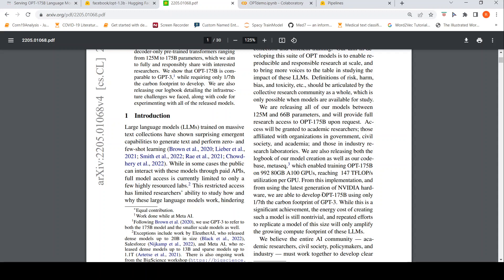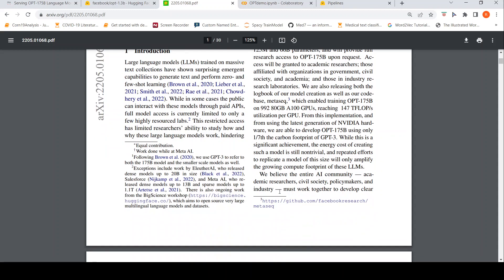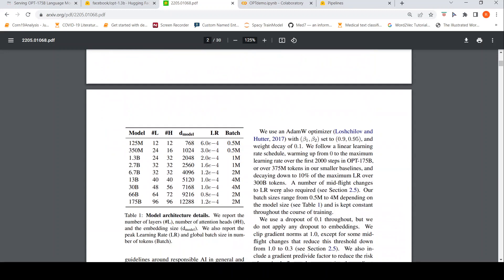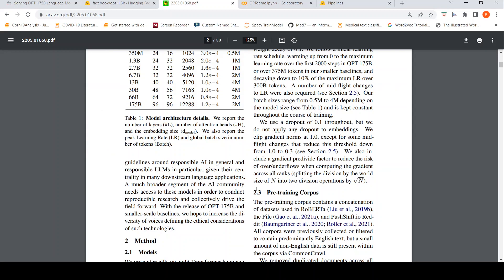Even with their latest, what they are saying is that they are able to develop OPT 175 using only 1/7th of the carbon footprint of GPT-3. While this is a significant achievement, the energy cost of creating such a model is still non-trivial and repeated efforts to replicate a model of this size will only amplify the growing compute footprint of these large language models. That is why they wanted to release this so that it can help in reproducible AI.